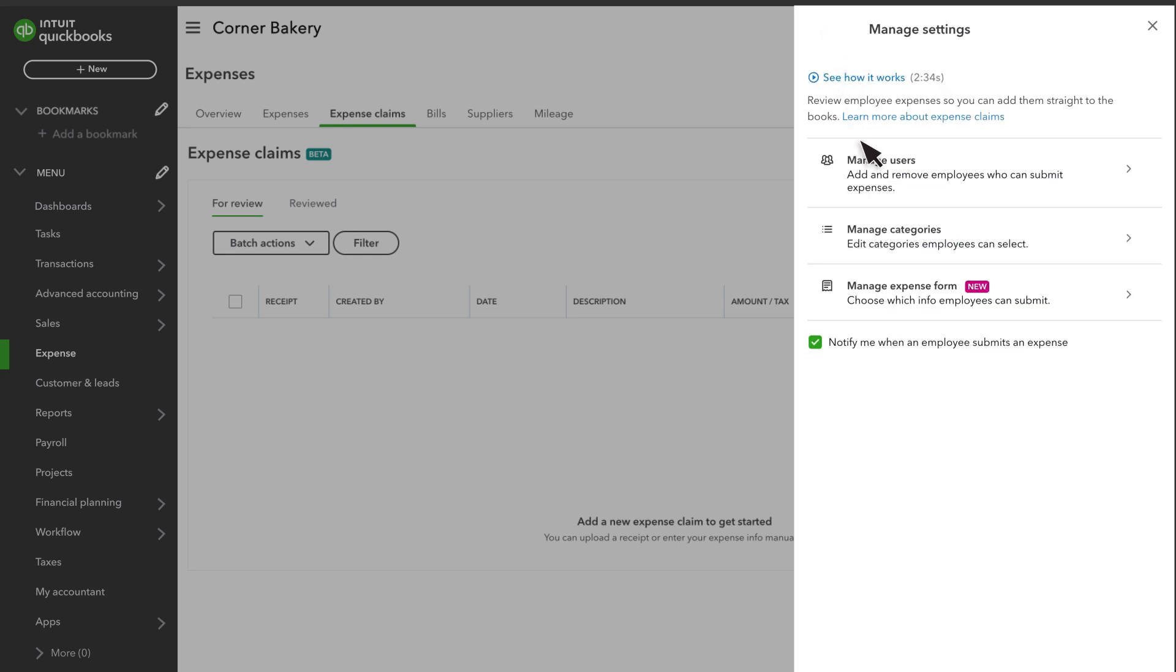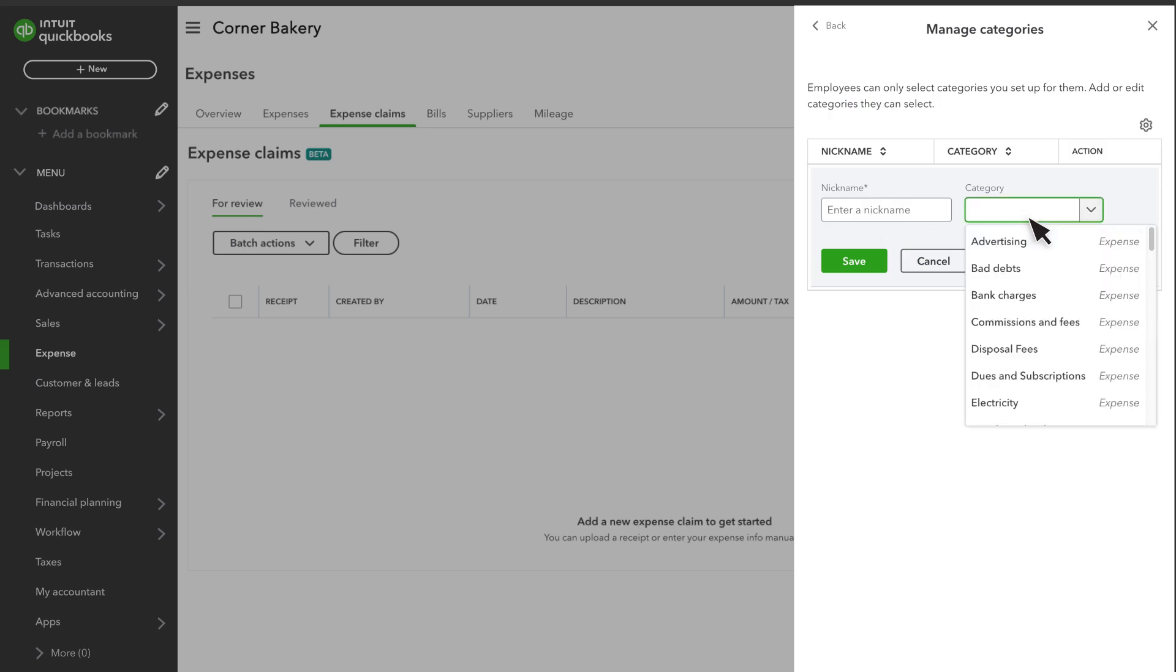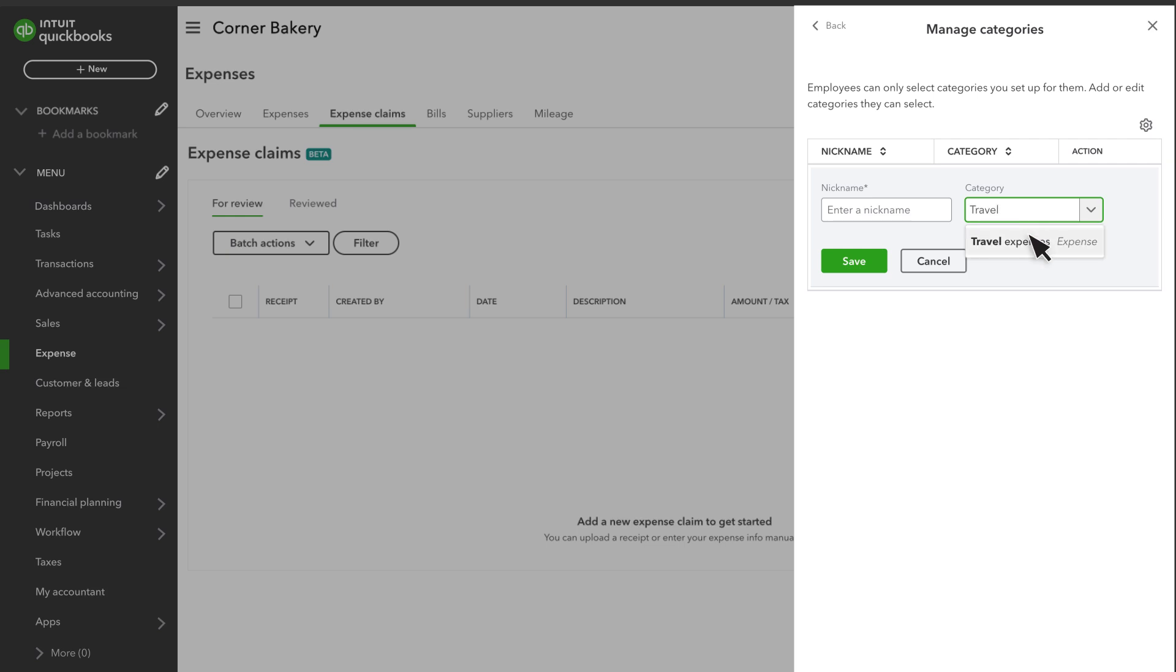You also need to set up the categories they can use when they submit expenses. Select the Category drop-down menu and select any category you want employees to be able to record expenses for. And then enter a nickname, which is the name they'll see when they submit their expenses.